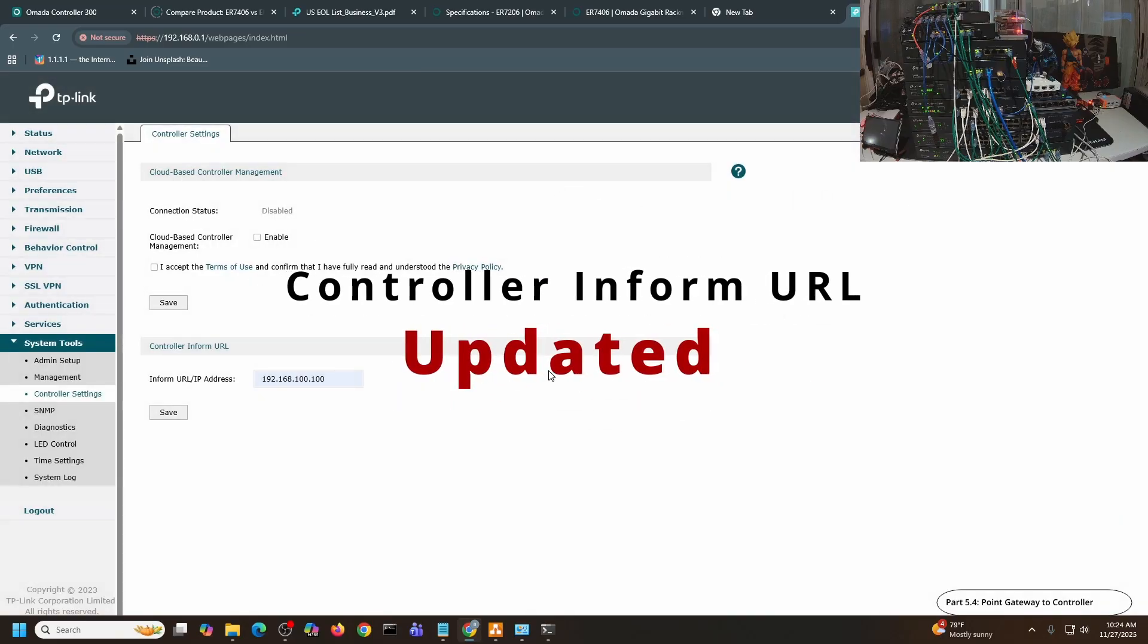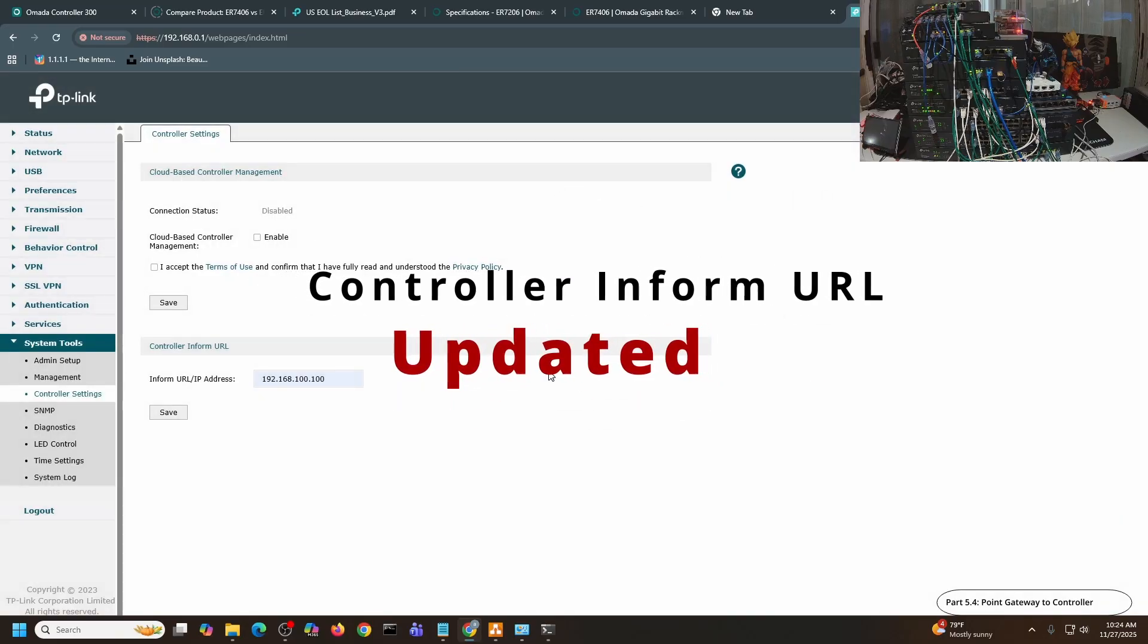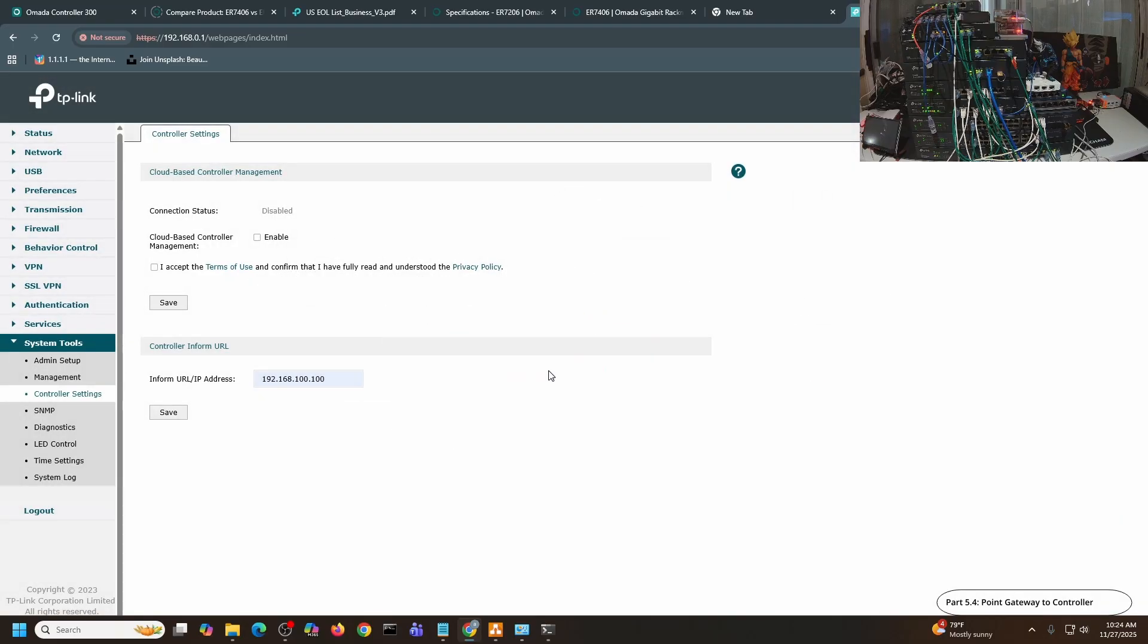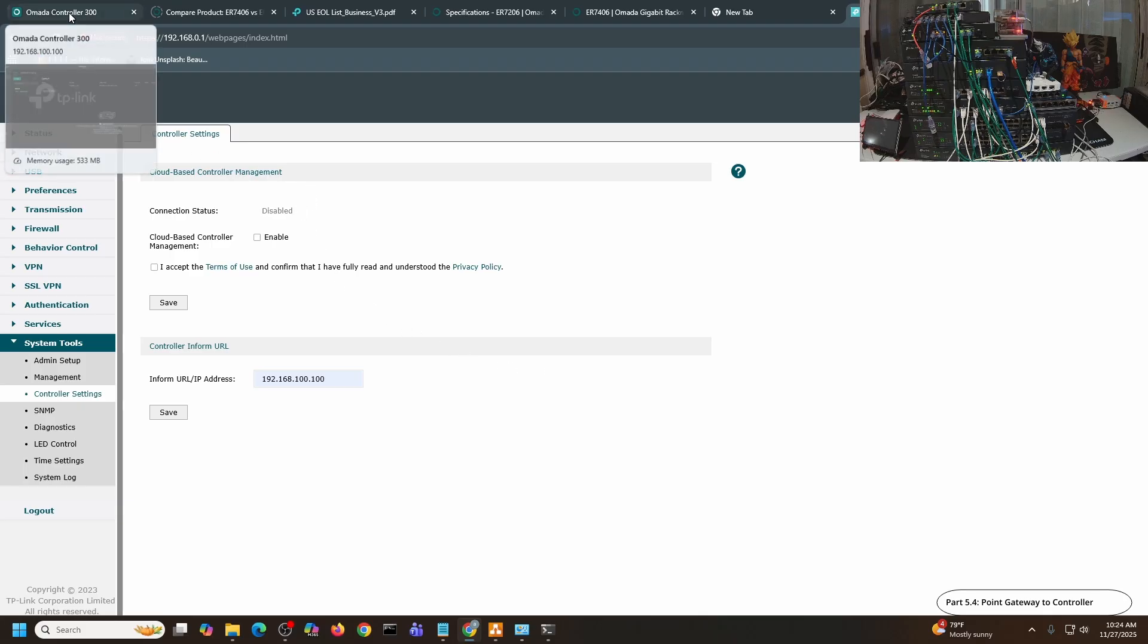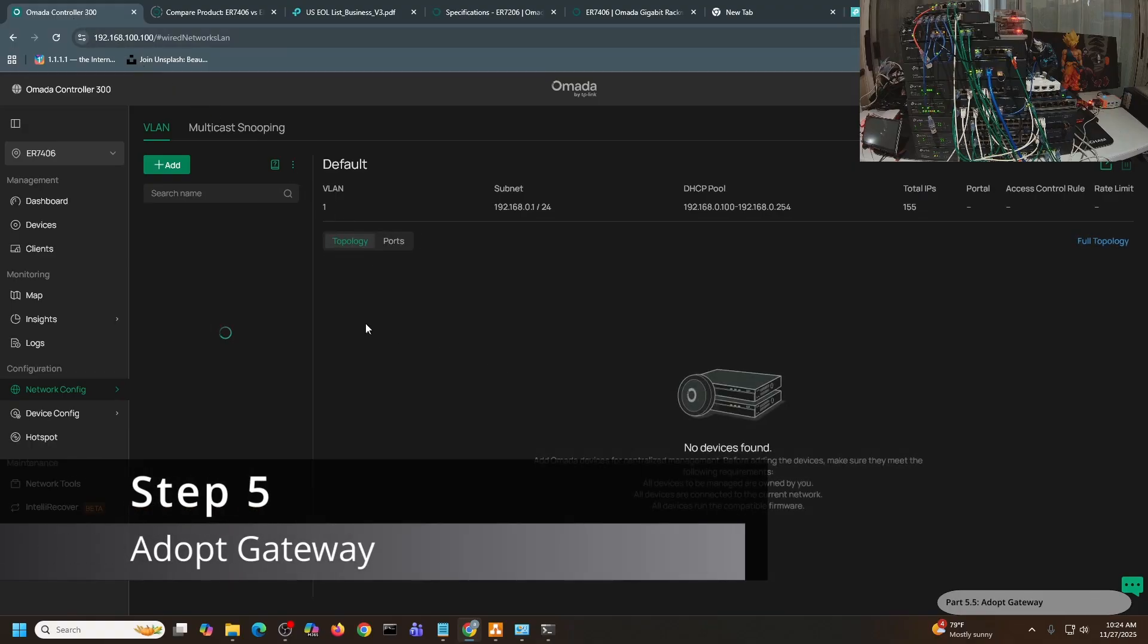Now at this particular step, the Omada controller is supposed to be able to see this device, and I should be able to adopt it. Let me go to the controller now, go here, and let me go to Devices.